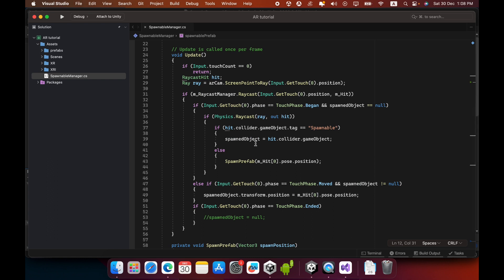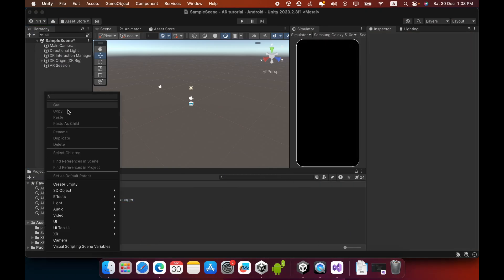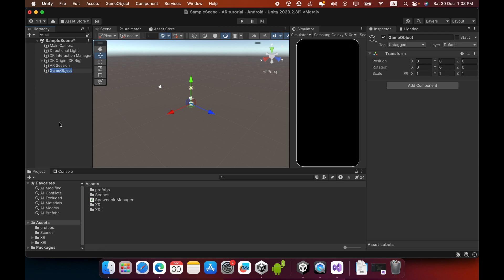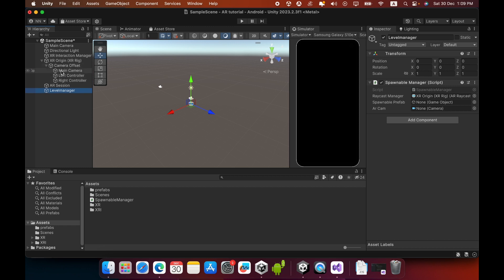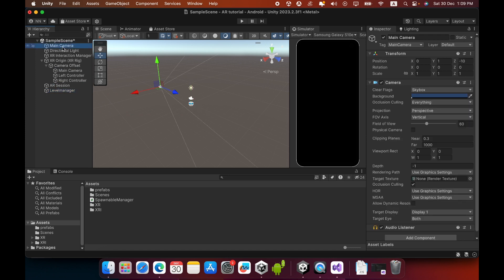I will create an empty game object called Level Manager. Select this Level Manager game object and drag and drop the Spawnable Manager script onto it. You must now drag and drop the XR Origin game object into the Raycast Manager empty field. Then drag and drop the AR Camera — found inside XR Origin under Camera Offset as the Main Camera — into the AR Camera field. You can then delete the other Main Camera game object from the Hierarchy.